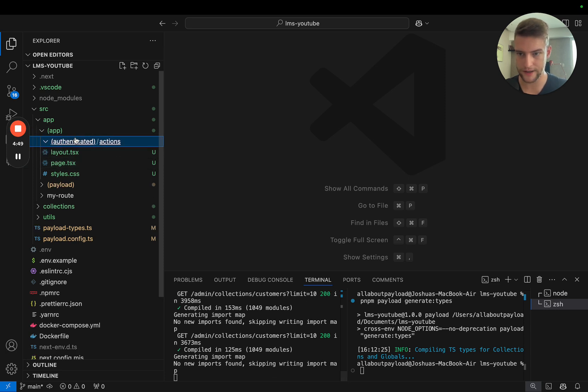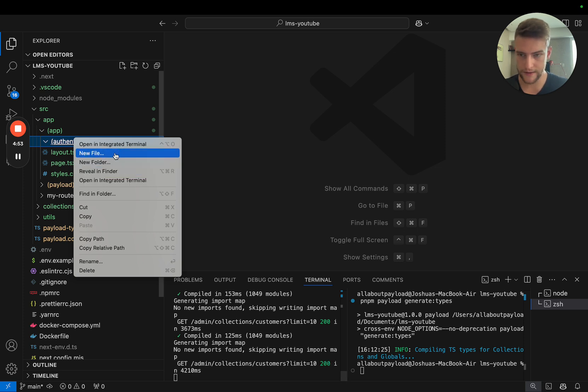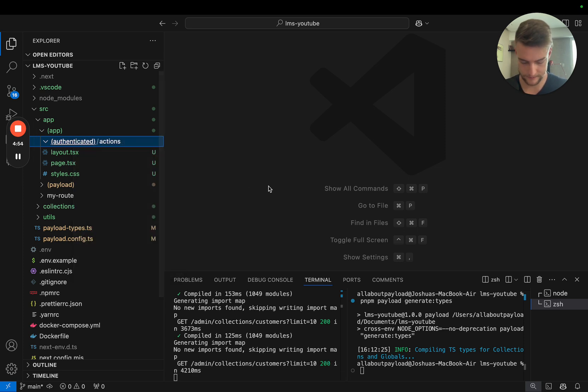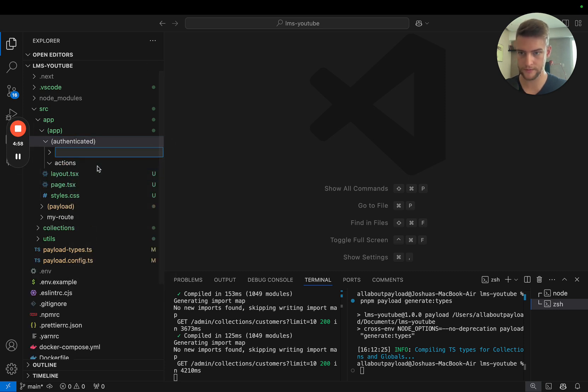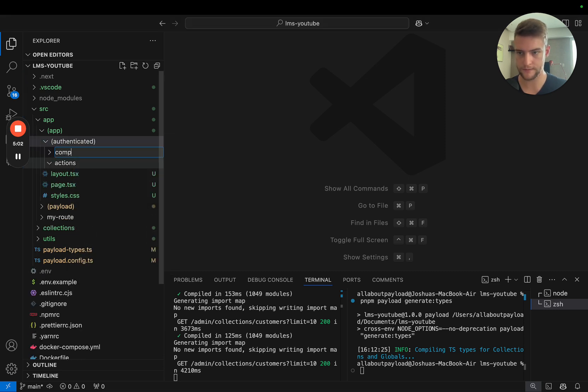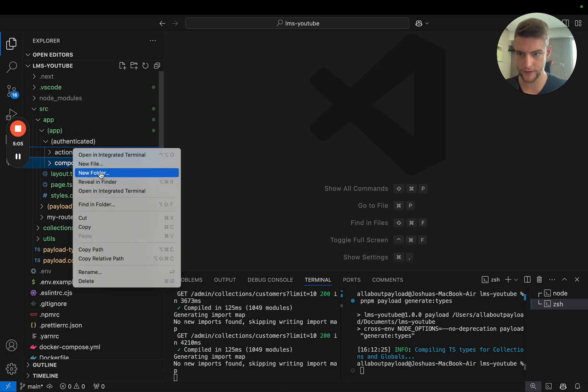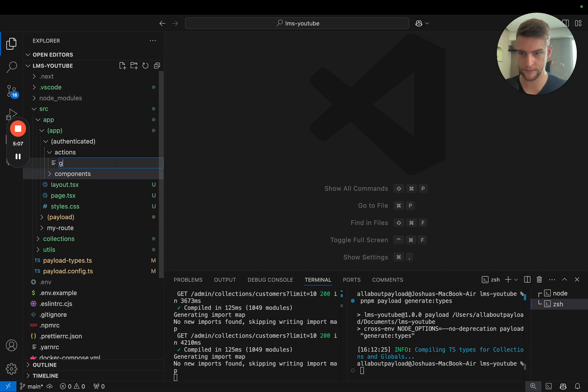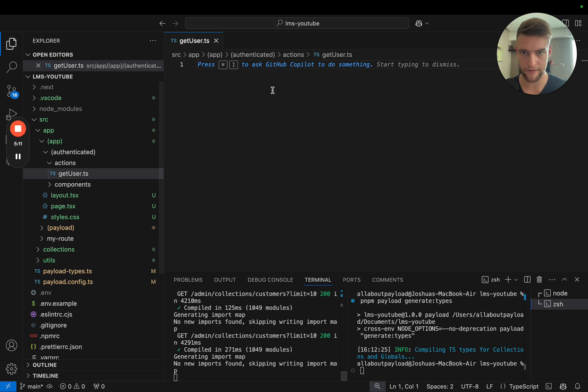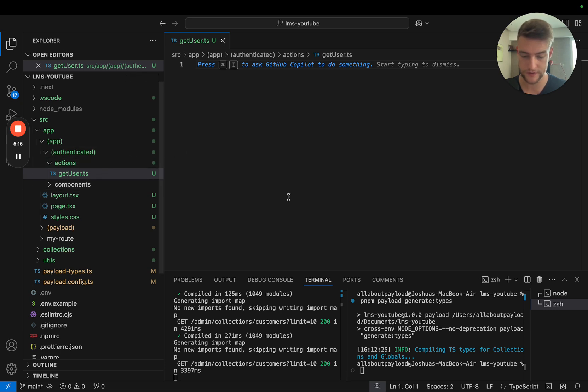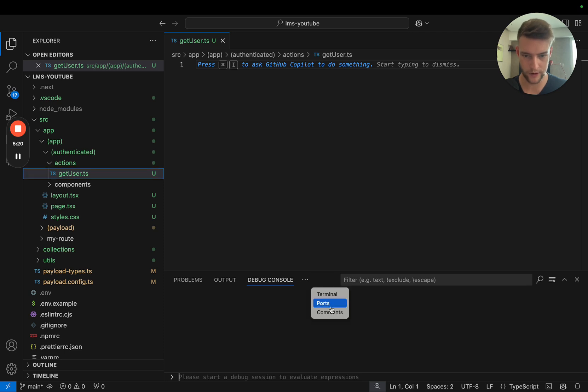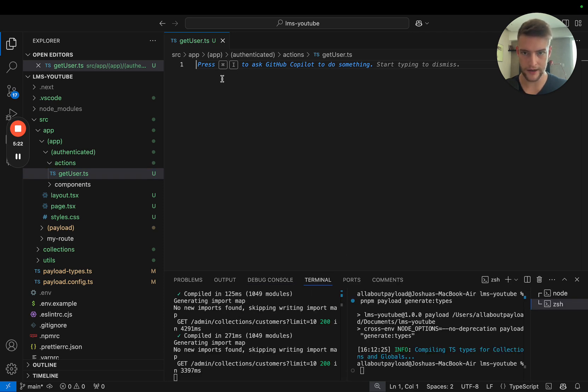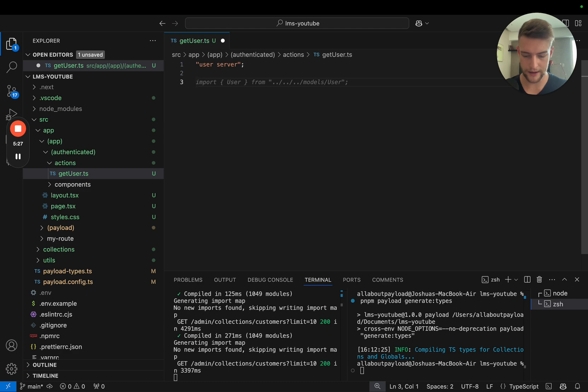Let's continue creating the structure. We also need an actions folder and a components folder. In our actions, we are going to create an action called get user.ts.